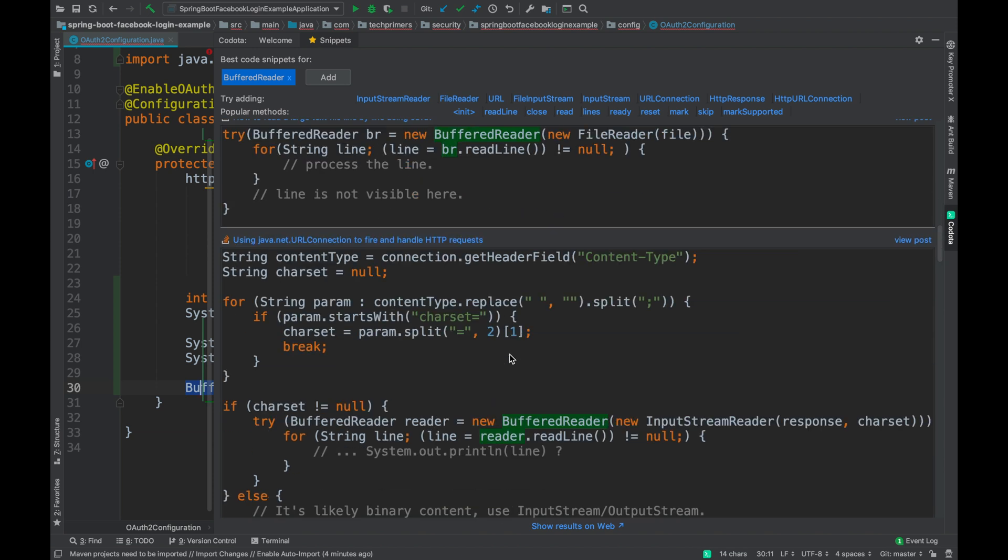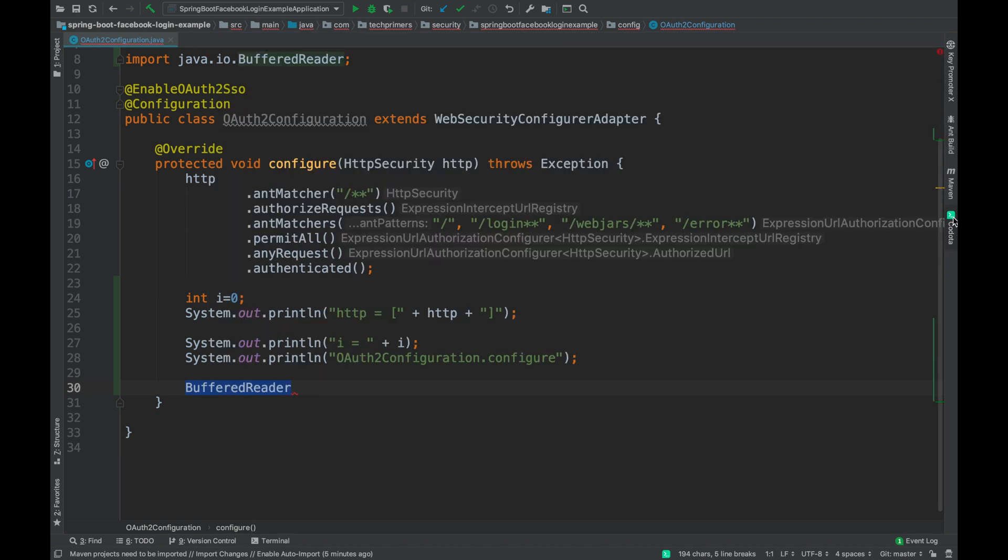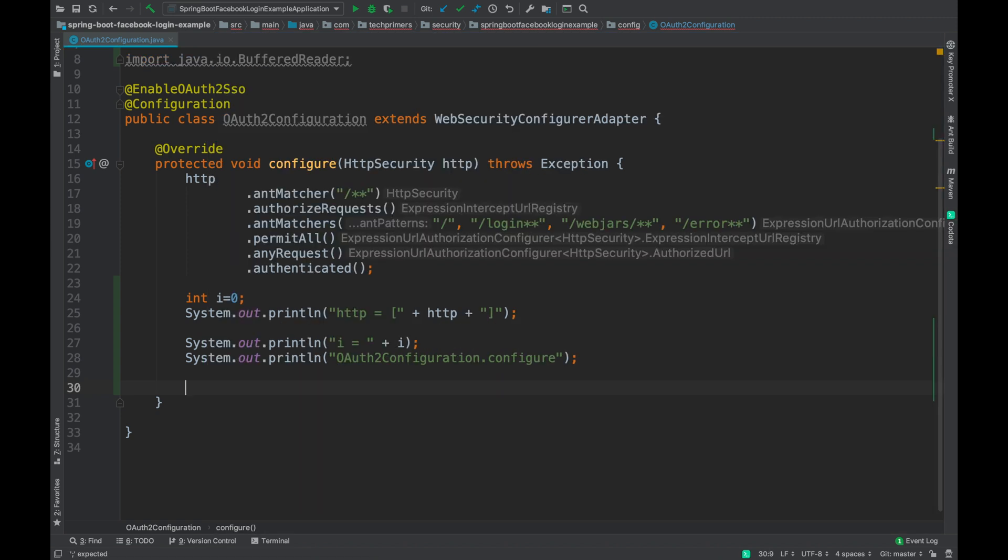In fact, there is a link associated with the Stack Overflow question. You can click on the view post to directly take you to that particular question, and you can identify the relevant question from the code snippet itself. This is a very helpful plugin when you don't know whether the code you are writing follows to some standard practices or not. Do try it out and let me know how it is. The name of the plugin is Codota, C-O-D-O-T-A.